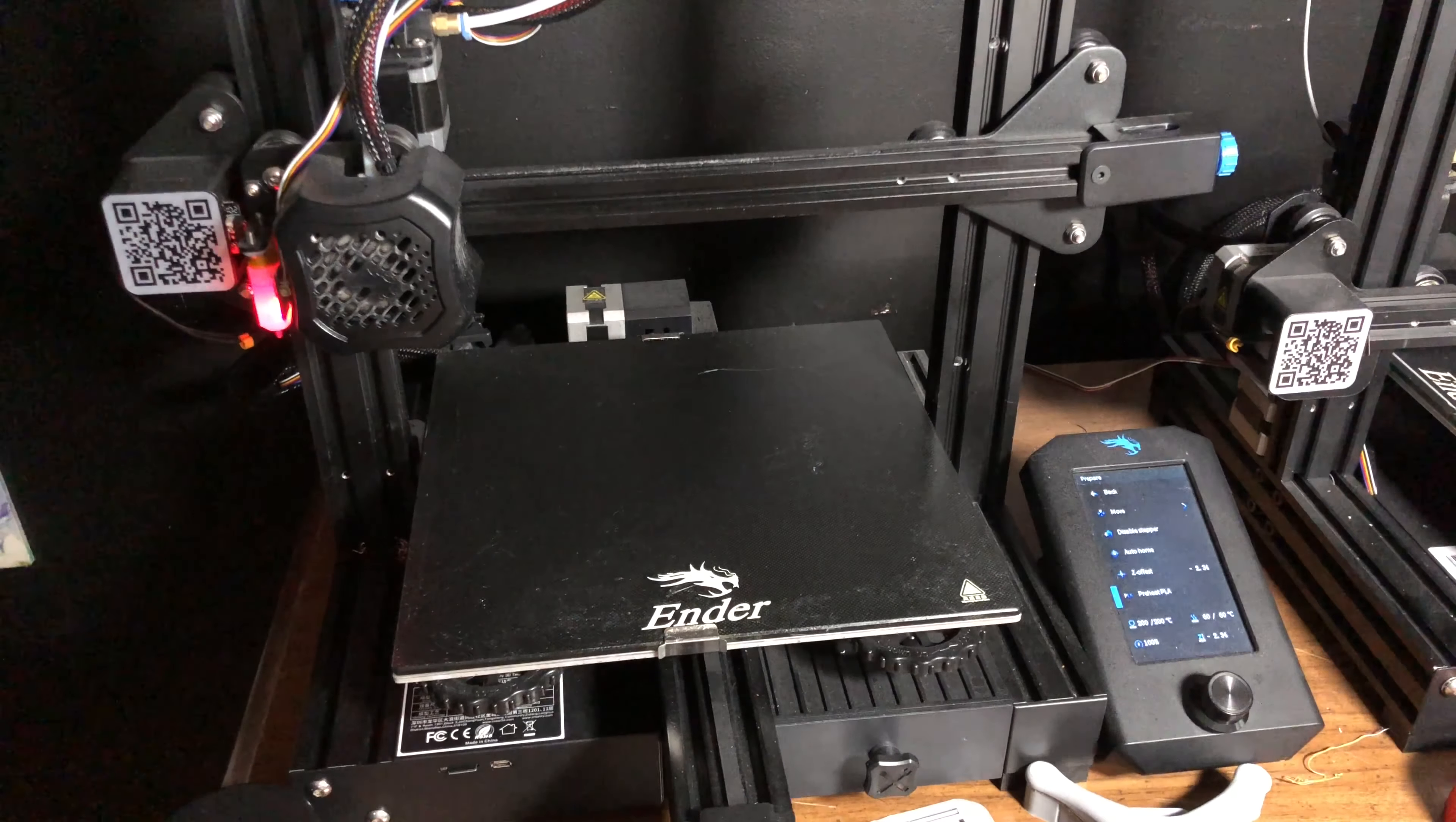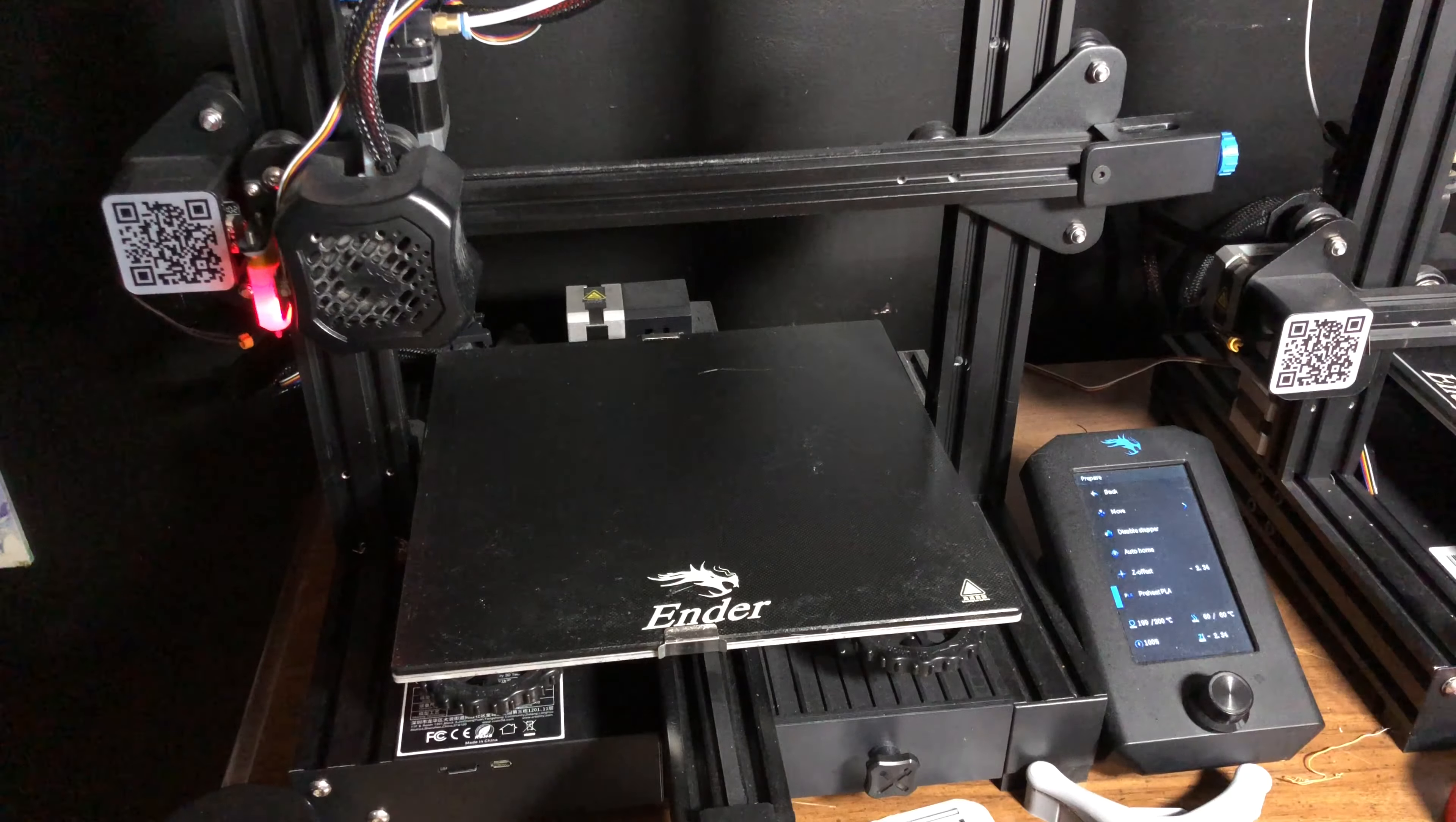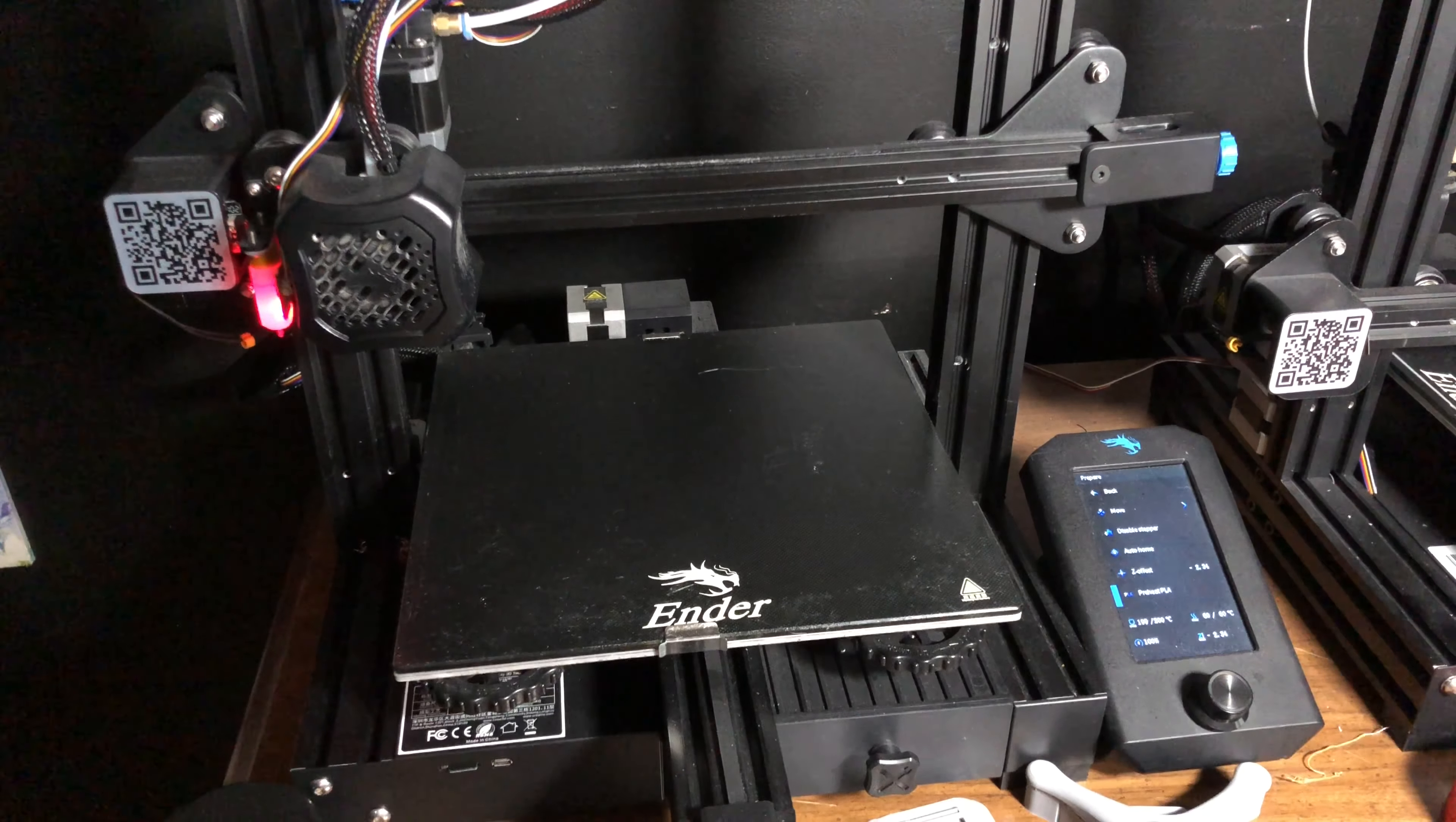Hey guys, I'm here with my Creality Ender 3 version 2. I just want to talk to you about changing your spool of PLA.